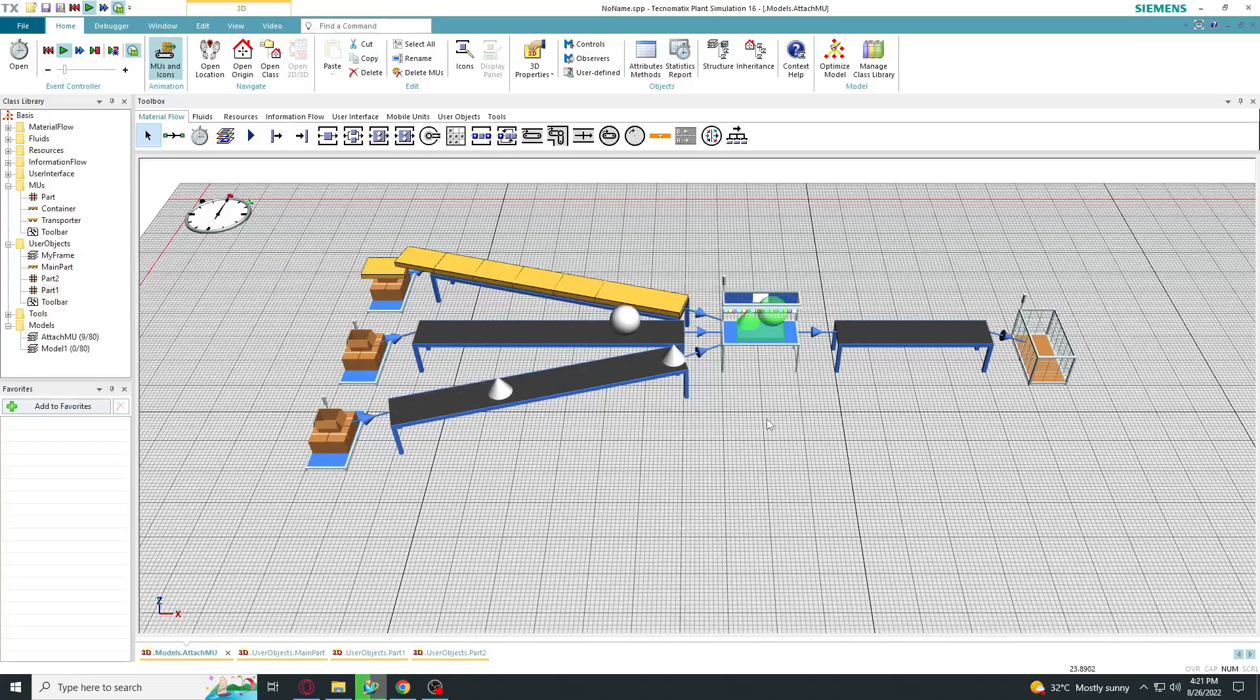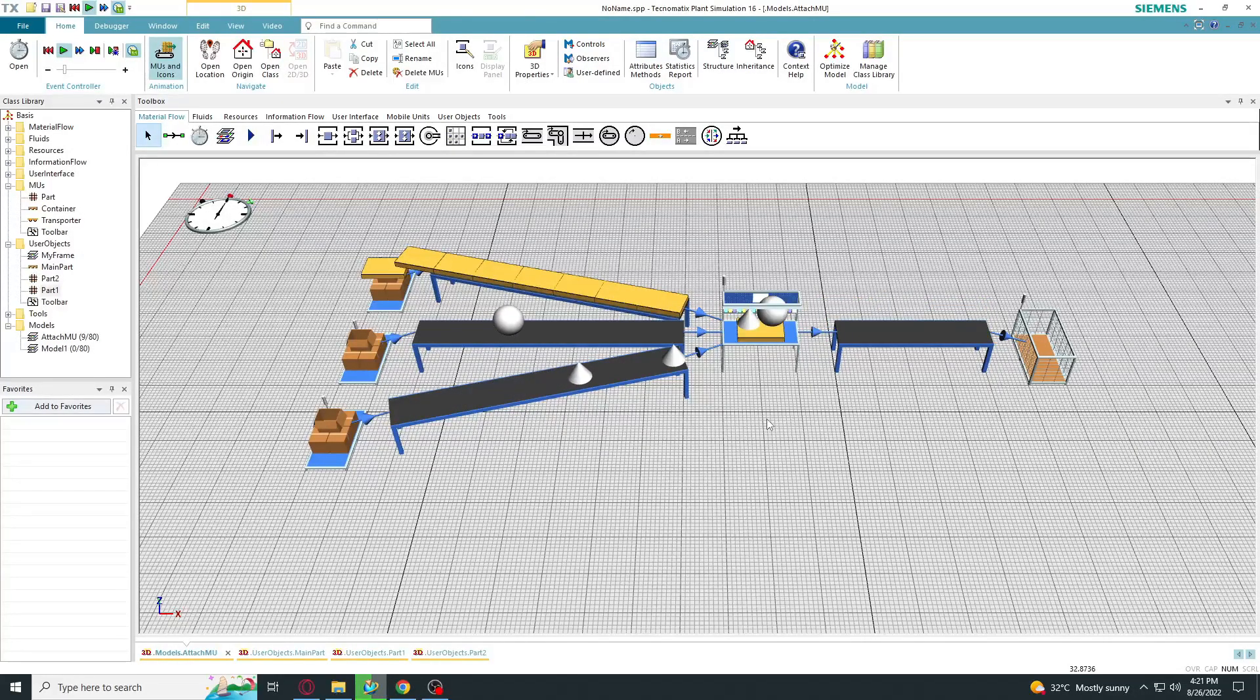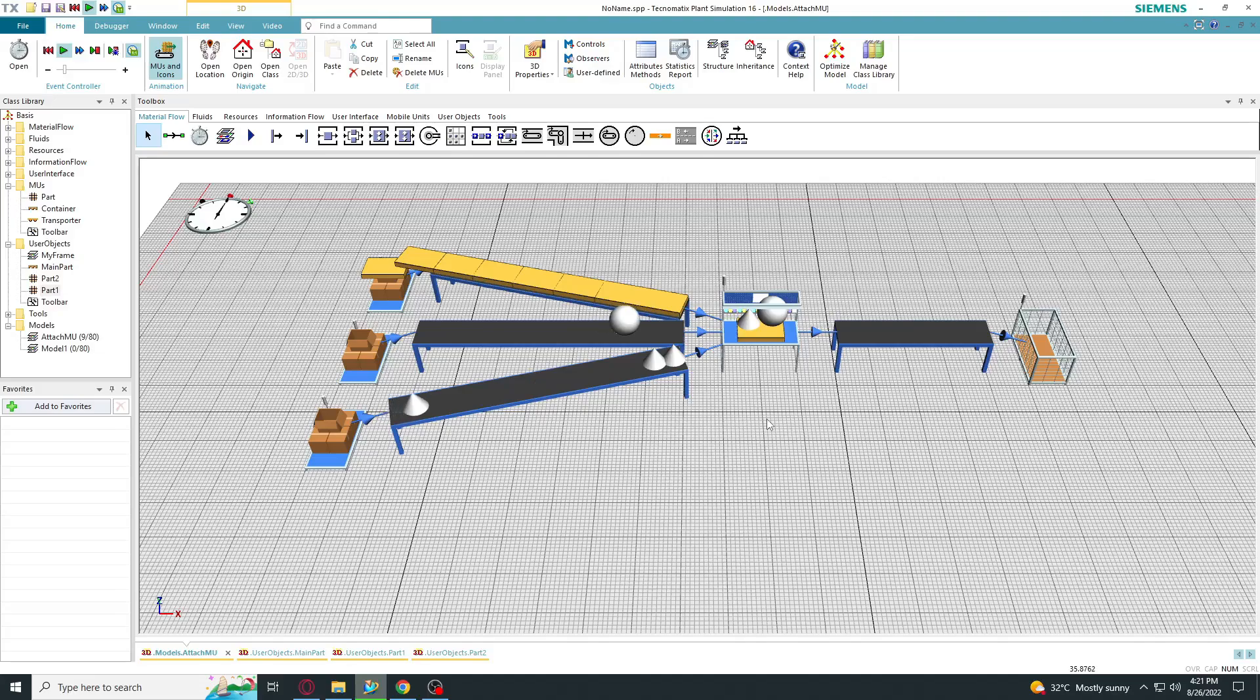Hey guys, this is one way to use the assembly station. Let's go.